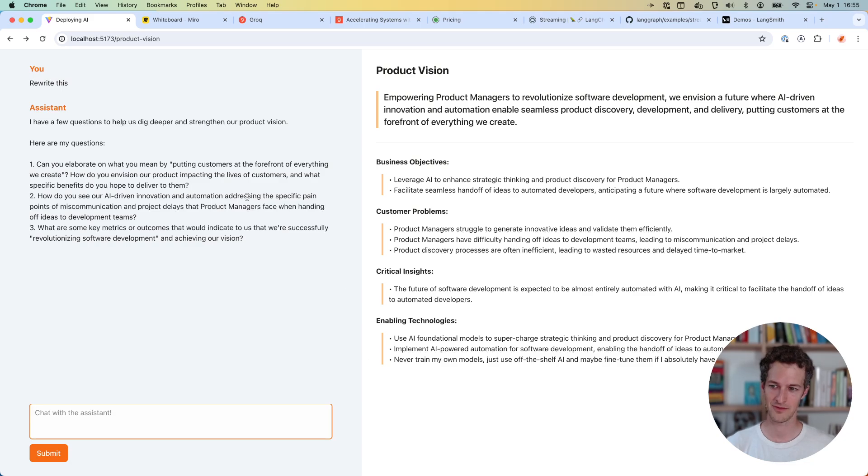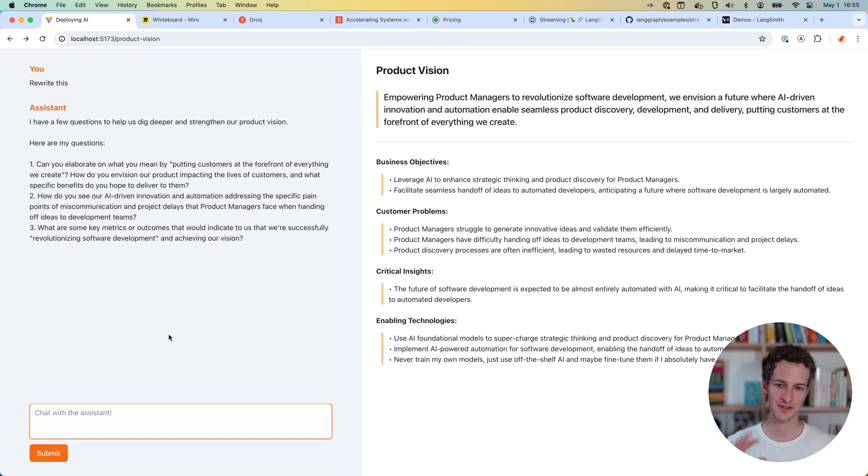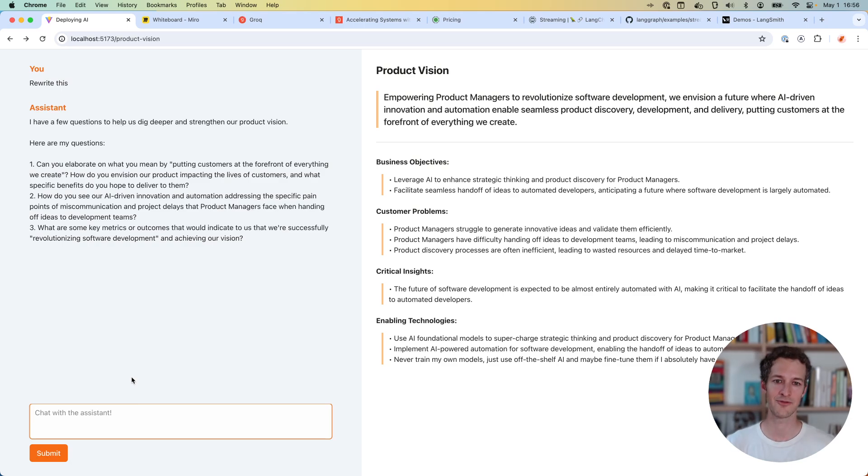I think there's still going to be a lot of need for these verticalized agents that do something really specific for you, guide you through the process. This is my UI here is still way too much load on the user. The user experience needs to be a lot better that I can just click a couple buttons and run it.